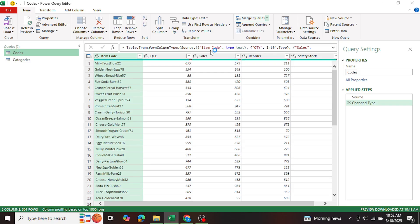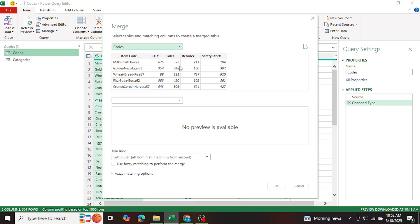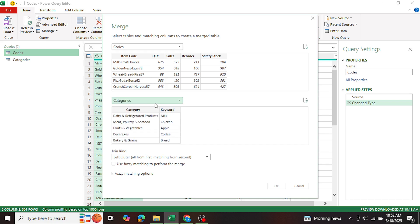And once this opens up, as you can see, the codes table is the first table. And the second table will be the categories table. And as you can see, we have item codes here, and the keywords and categories.